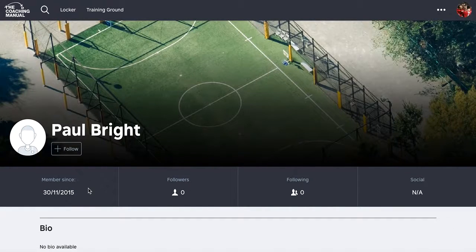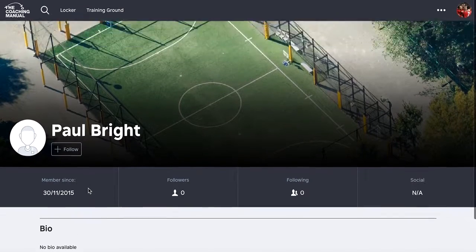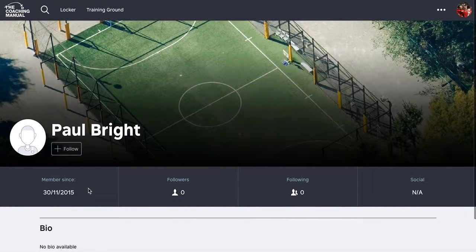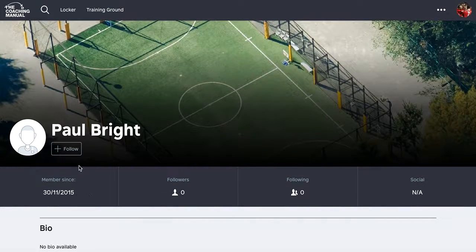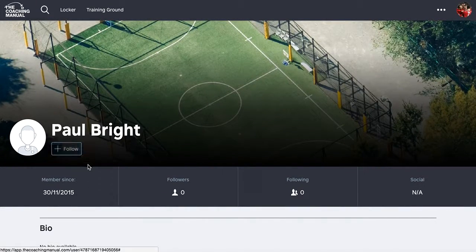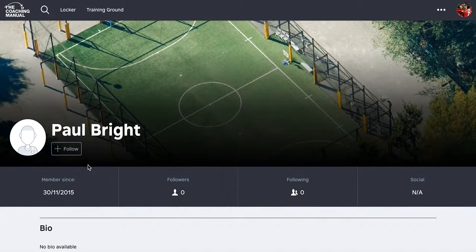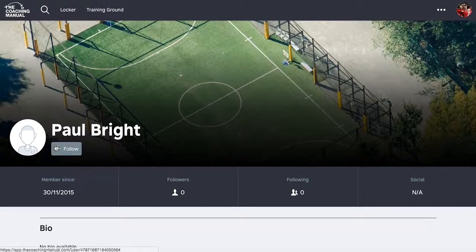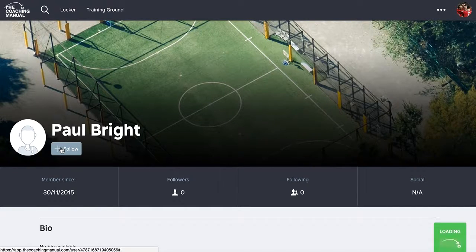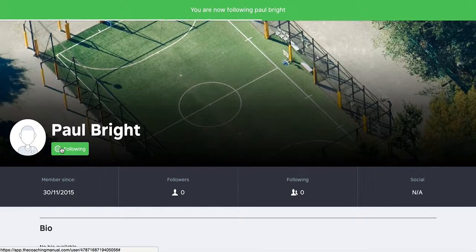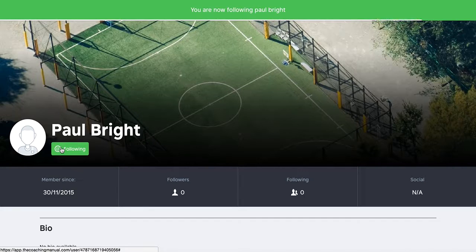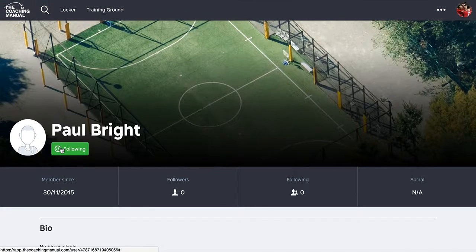So here's one that I'm not following. This is probably just a test account of Paul's. Now what I do to follow this guy is simple. I just click follow in here, and lo and behold, it's followed him.